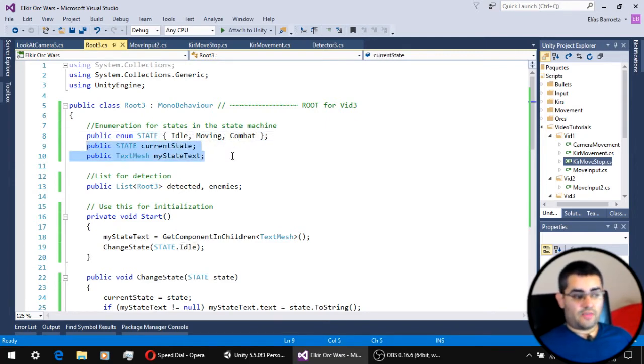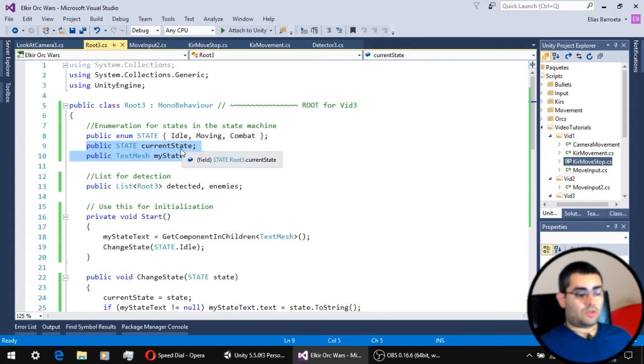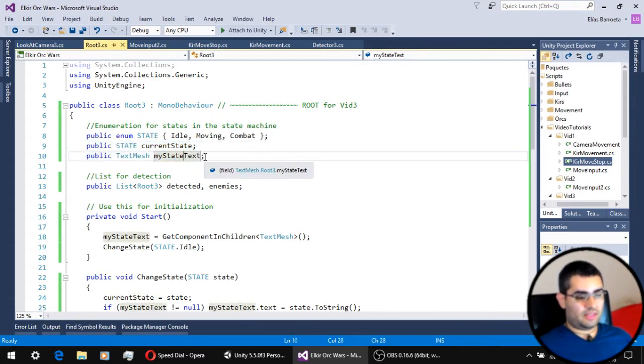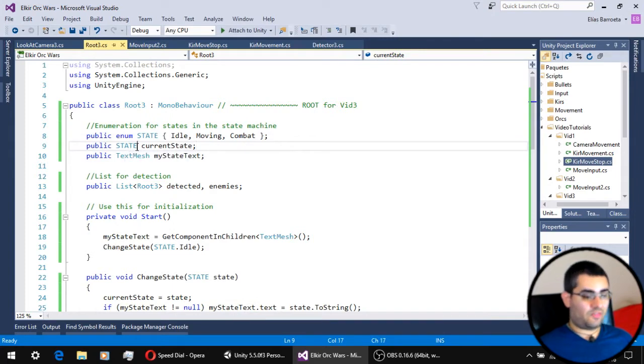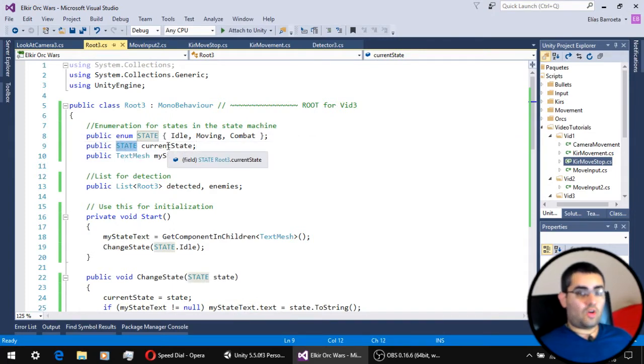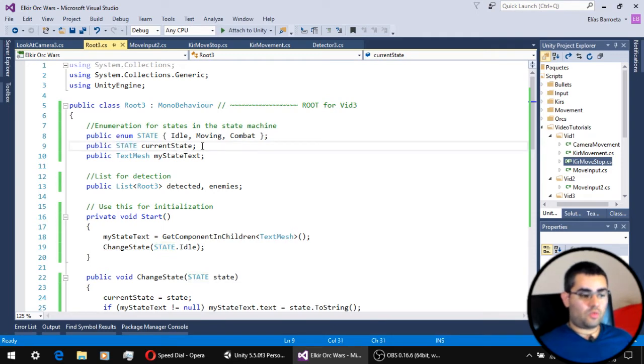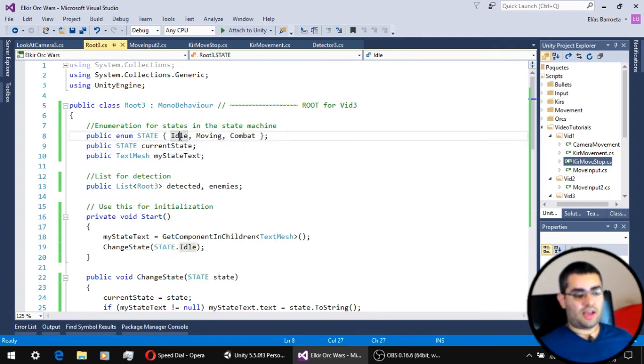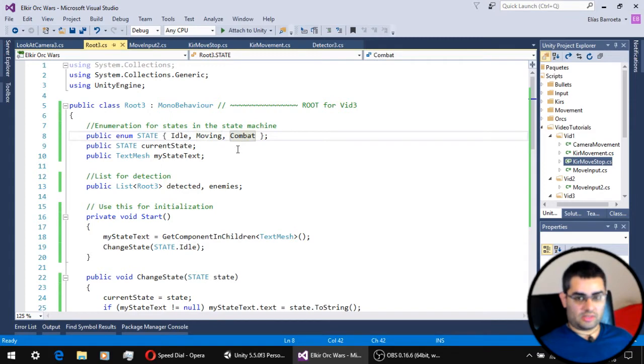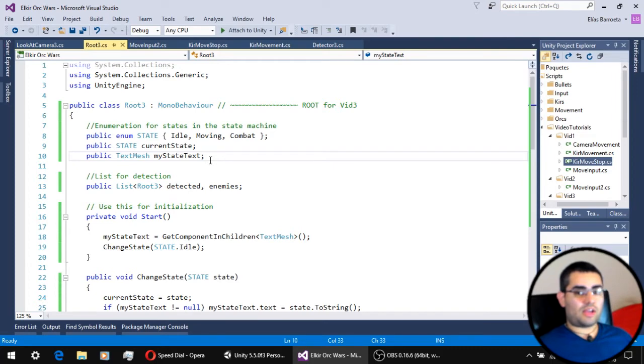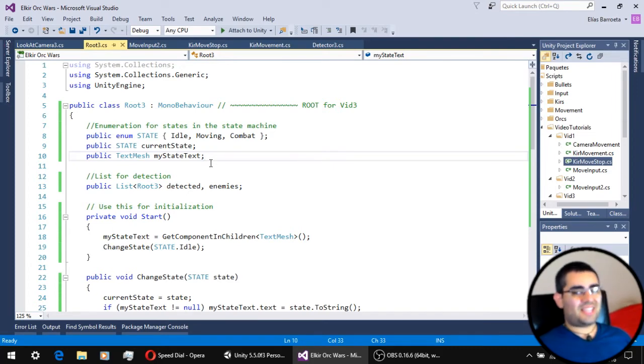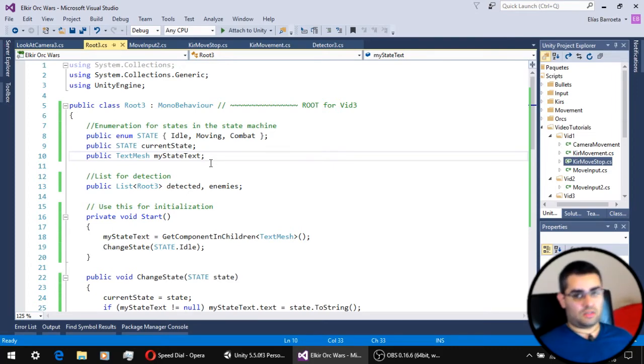Next, we have two new variables, the current state and my state text. Current state is a state variable, so it can only have one of the three states defined in the state enumeration: idle, moving, or combat. My state text is going to help us keep track of which state the unit is currently on.